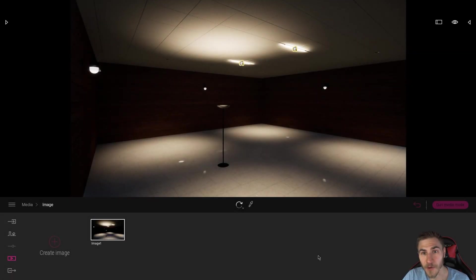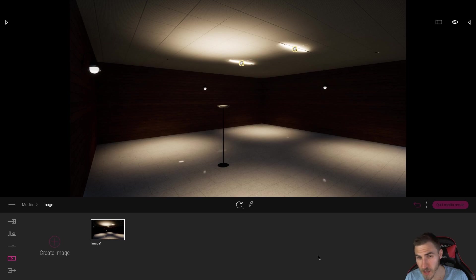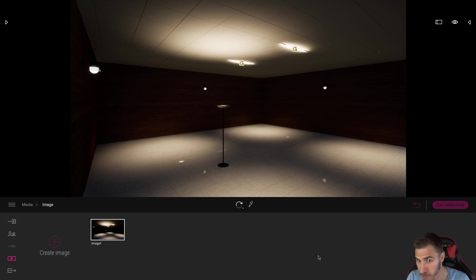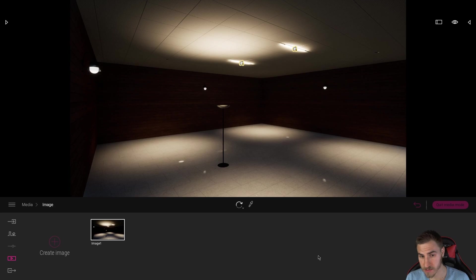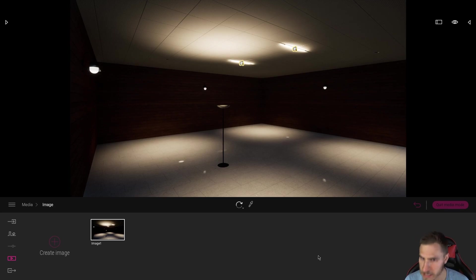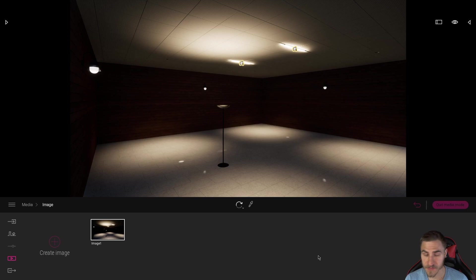Welcome back to another video. In this video, we're going to look at something a bit different when it comes to lighting. It's a setting called Max Lighting. You might not have even seen it because it's not the easiest thing to find, nor is it with the other lighting settings that you might expect to see.